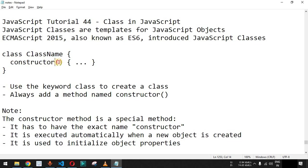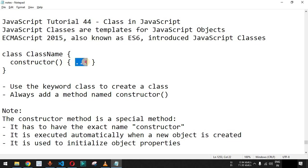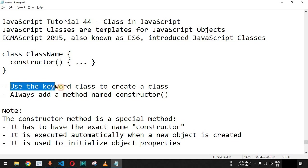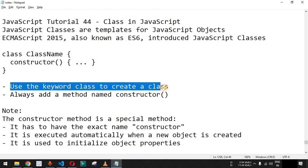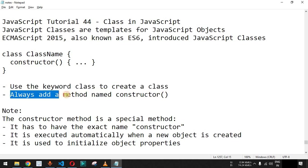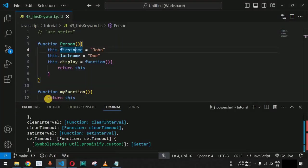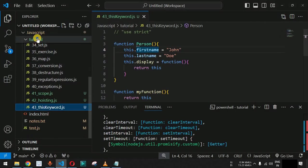After the constructor keyword we have parentheses, and inside the curly braces we have the list of object properties which will have their own values passed to this constructor. It is important to note that we must use the keyword class to create a class and always add a method named constructor. Let us check this with the help of an example in VS Code.